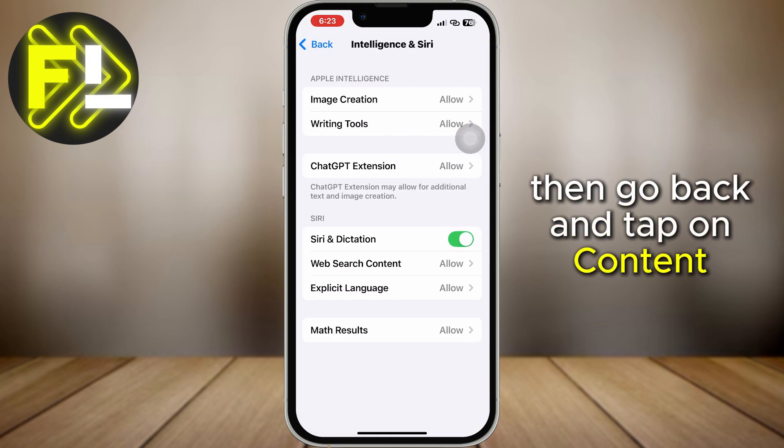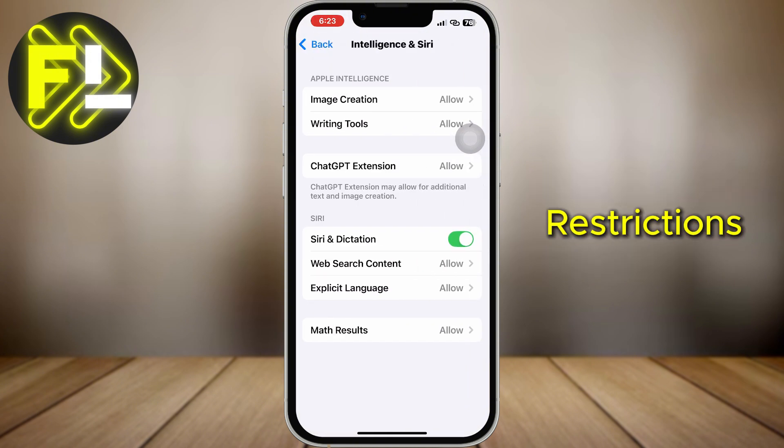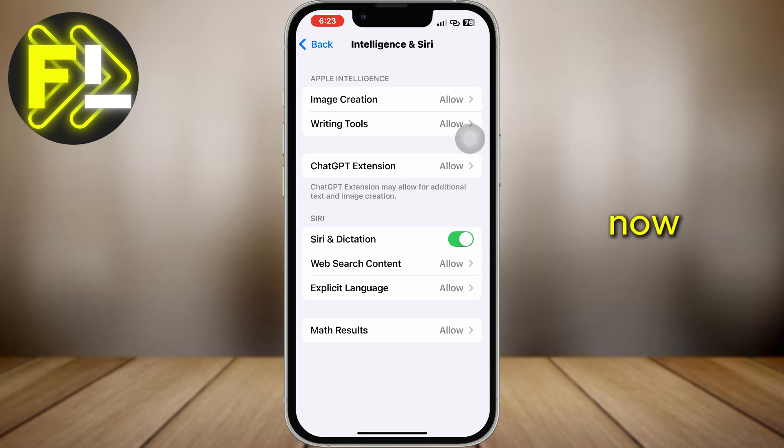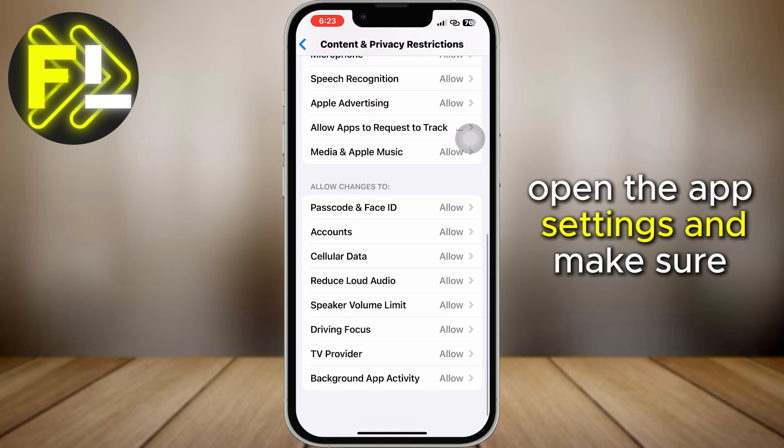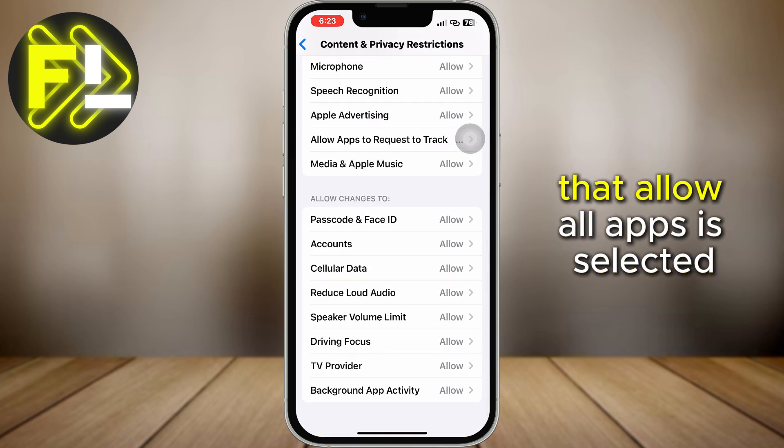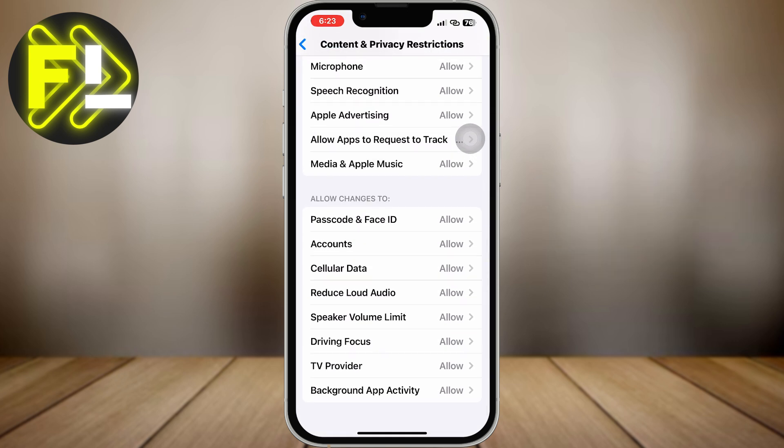Then go back and tap on Content Restrictions. Now open the app settings and make sure that Allow All Apps is selected.